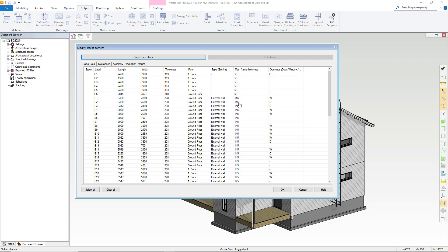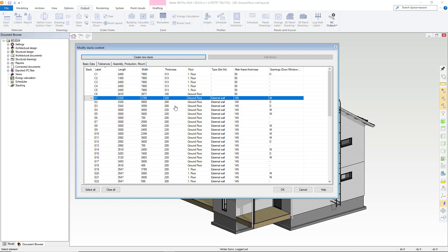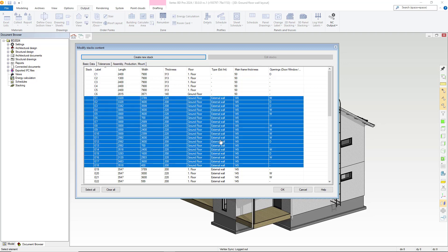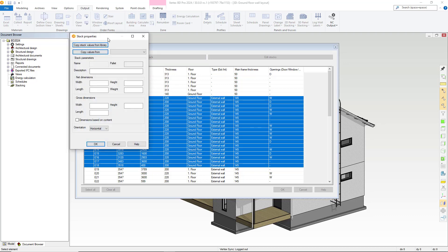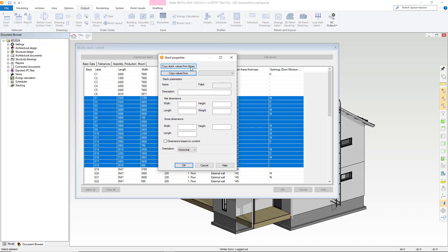Selecting based on type is very easy and you can filter through should you only want to select specifics from your project. For this example, let's take the external walls from the ground floor. With those selected, we right click and choose create stacks.